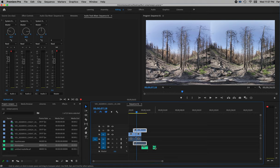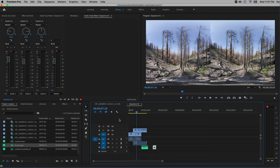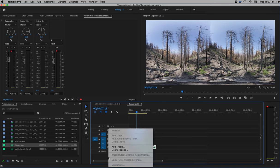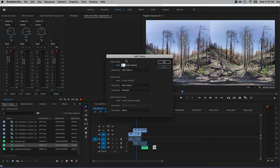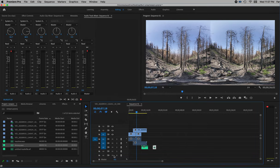If you run out of tracks — say I want to put this one on a track underneath so I can mix it — and I have no track there, I can simply right-click in my track area and say Add Track. It'll ask what you want — I could add a video track or an audio track. In this case, I want zero video tracks and two audio tracks. It will then add a couple more tracks and they will show up in the mixer window as well.